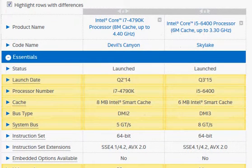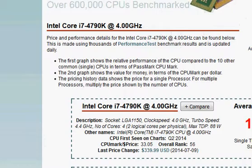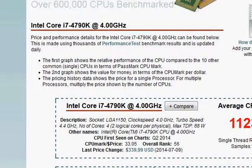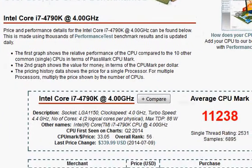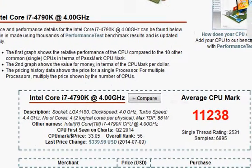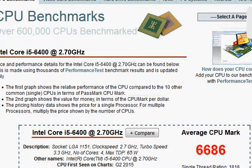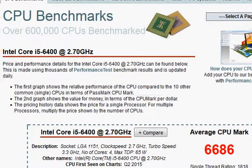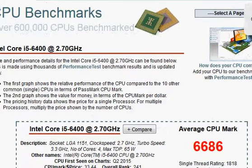Let's take a look at the benchmark scores to confirm our hypothesis. The i7-4790K scores 11,238 vs 6,686 for the i5-6400 — that's almost a 70–80% performance difference.